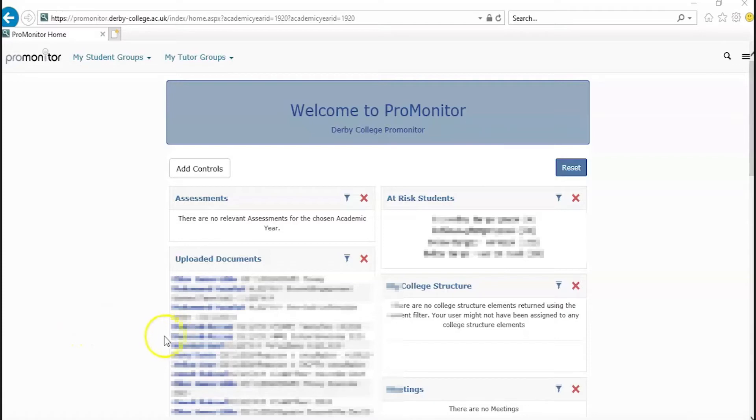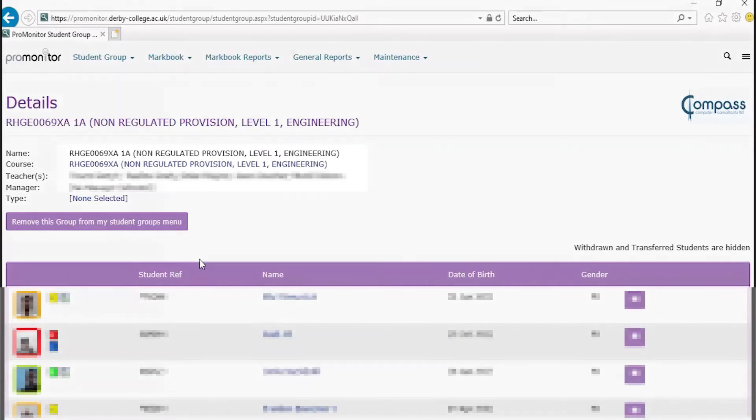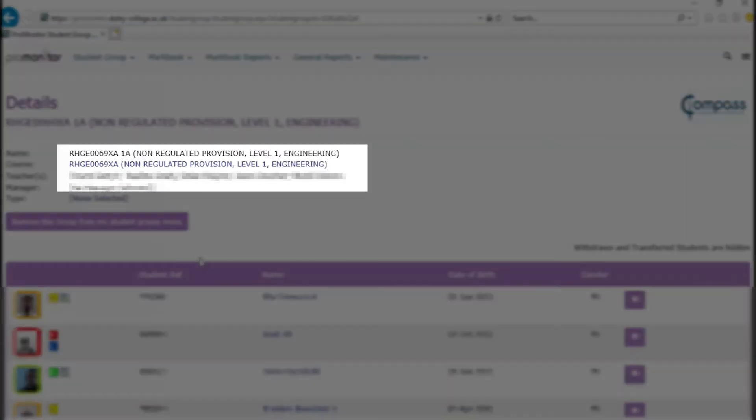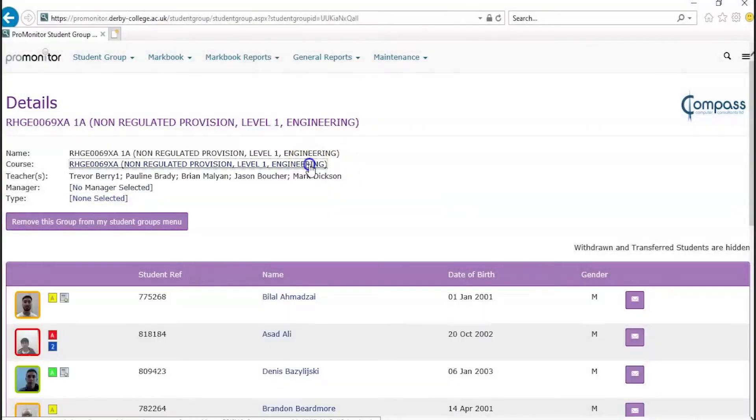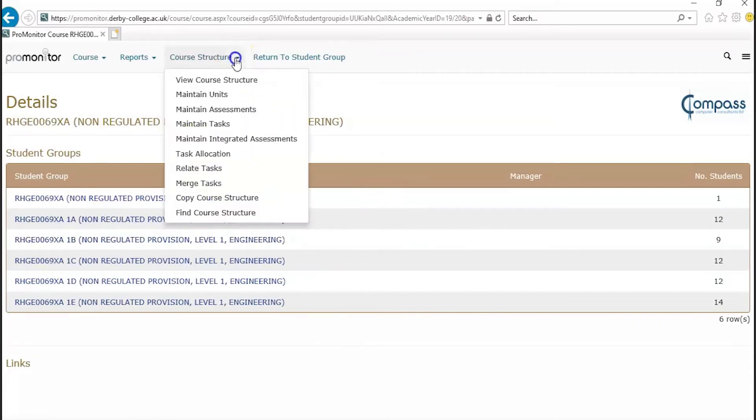To do this, choose the correct course from the My Student Groups tab on the Pro Monitor homepage. From the course data entry mode, where the pages are purple, click your course code link, and this will take you to the course setup mode, where the pages are brown. Click on Course Structure and then Maintain Assessments.